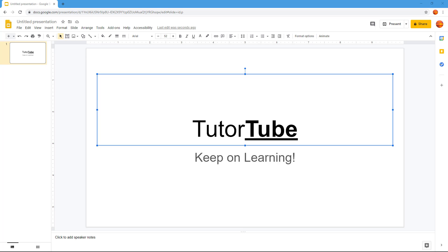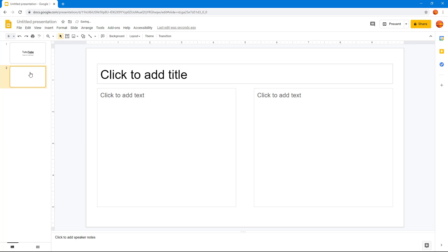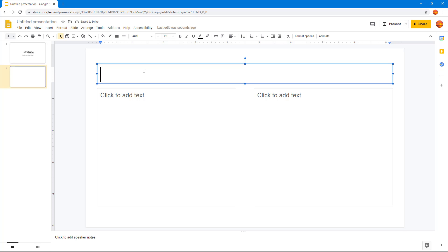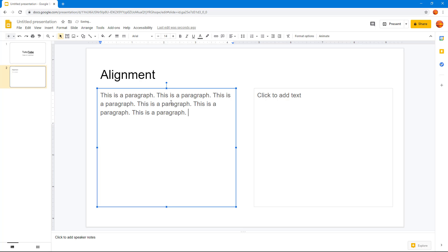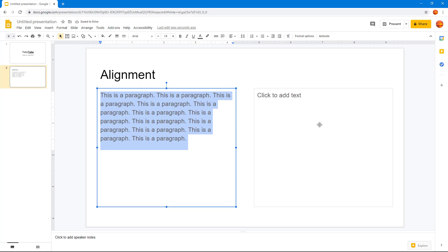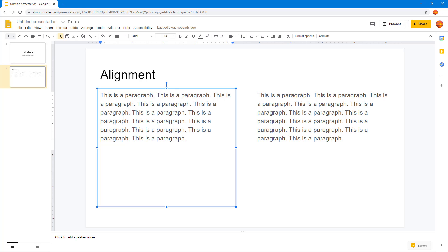Let's work with text alignment and line spacing options inside Google Slides. I'm going to create a new slide and choose the 'Title and Two Columns' layout. I'll type in a sample paragraph and copy and paste it so there's a bunch of text in both columns.